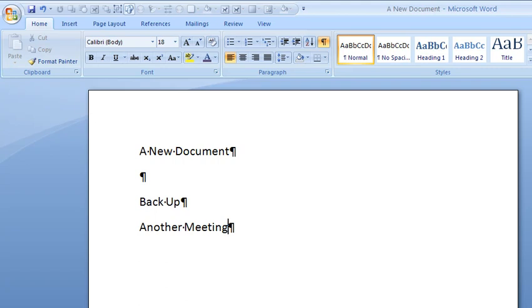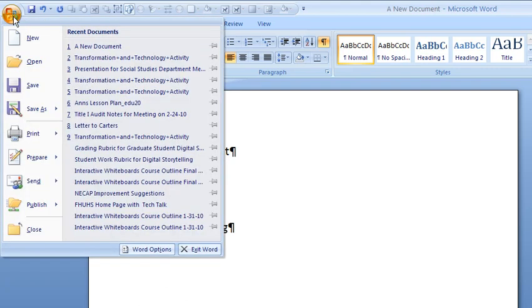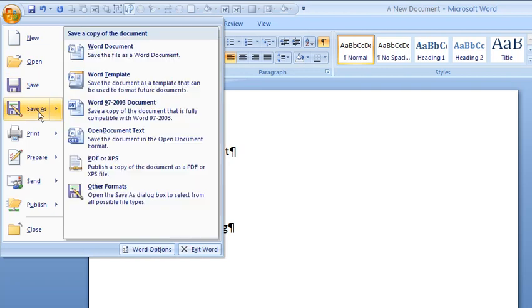But I can choose save as. And I can choose a new name and I can choose a new location if I wish to. So this time I'm going to click save as.